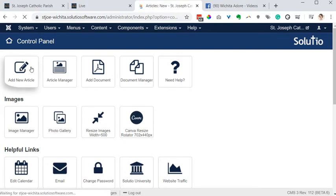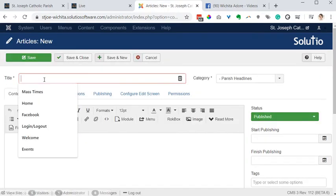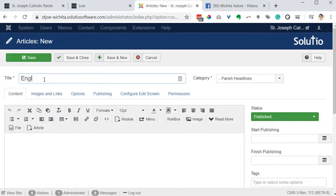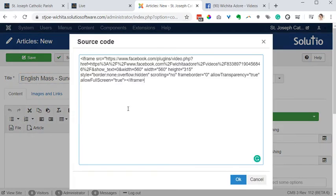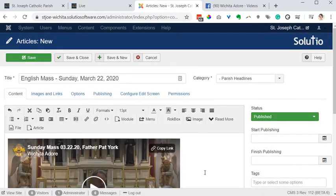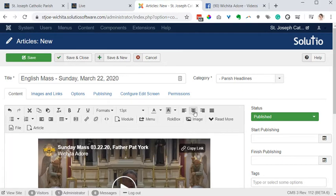On your website, I'm going to add a new article. This particular parish has English and Latin, so this one will be English Mass Sunday March 22nd 2020. I'll go to my source code, paste my embed, and click OK. If you want to center that, click outside, click the paragraph that the video is in, and choose Center.